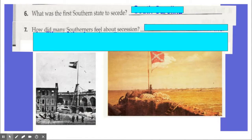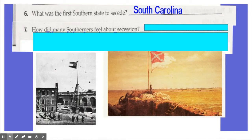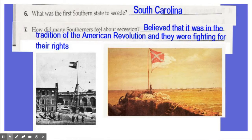Number six: what was the first Southern state to secede from the union? That would be the state of South Carolina, which did so after the election of 1860 — they get the credit as being the first to leave. How did many Southerners feel about secession? Many of them believed it was in their tradition of the American Revolution and that they were fighting for their own rights, with figures like George Washington becoming kind of their heroes.